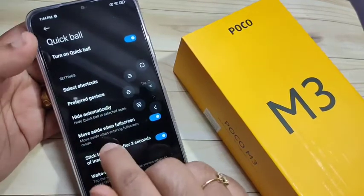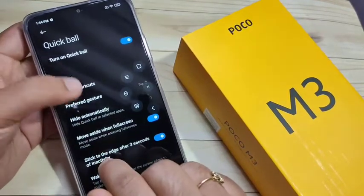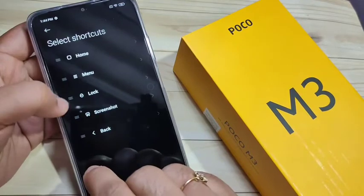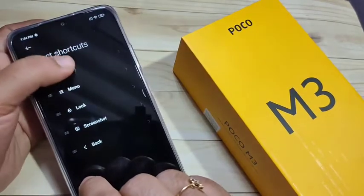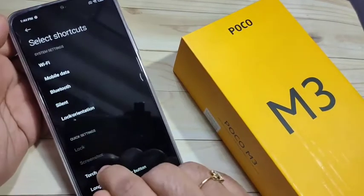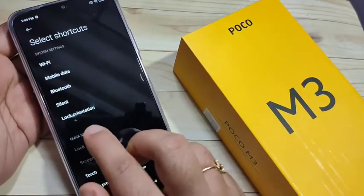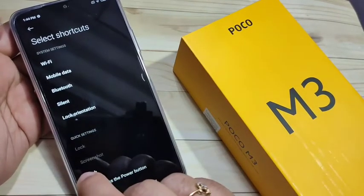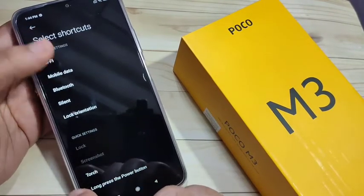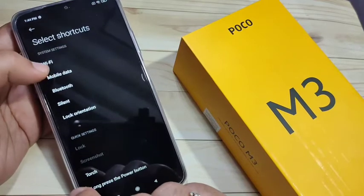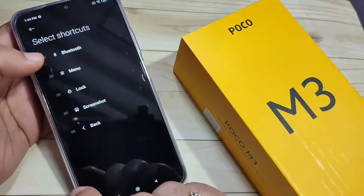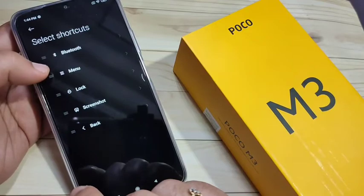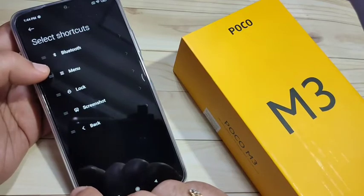If you want to customize the shortcuts, tap on 'Select Shortcuts' and here you can customize each shortcut. If you tap on a shortcut slot, you can see some options to assign to that shortcut. For example, if you want to turn on Bluetooth, you can assign Bluetooth to that slot instead of the home page.